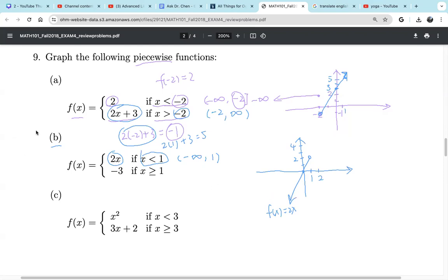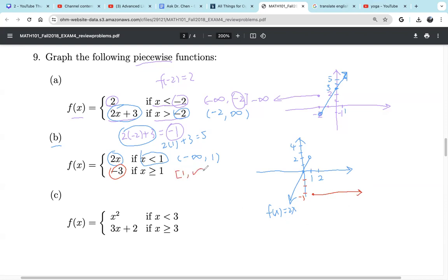The second piece, drawn in red, is a constant function. We find negative 3 on the y-axis. The domain is x greater than or equal to 1, so we start from 1. f of 1 is negative 3. Because 1 has the equal sign — greater than or equal to — we make a solid dot. Negative 3 is a constant function, so it's a horizontal line, and it keeps going. We indicate with an arrow, starting from 1 going to infinity. f of x equals negative 3, constant function. Two pieces.